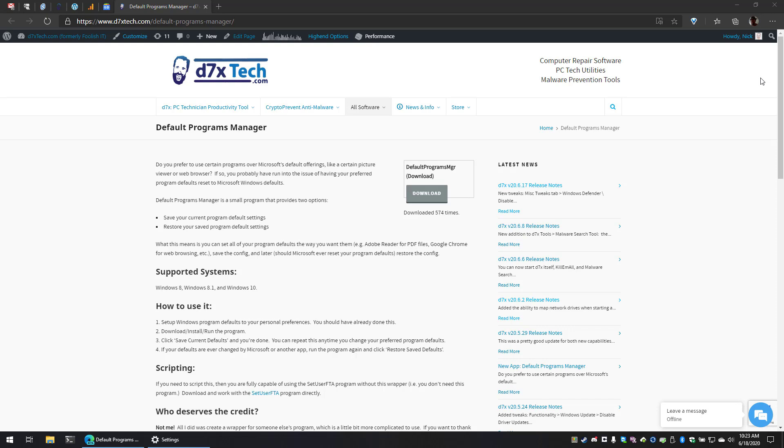What this means is you can set all of your program defaults the way you want them, like Adobe Reader for PDF files, Google Chrome for web browsing, etc. Save the config, and later, should Microsoft ever reset your program defaults, like after a Windows update, you can restore the config.